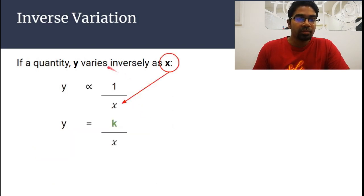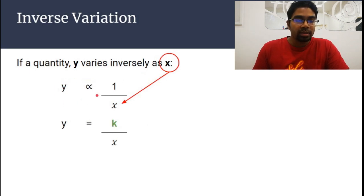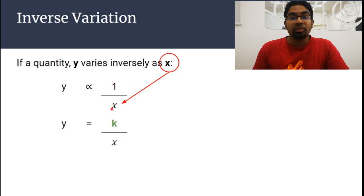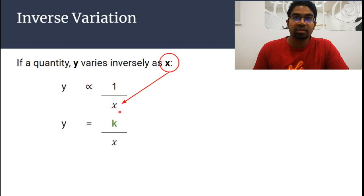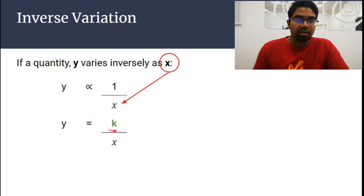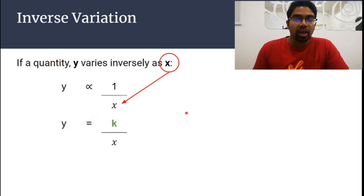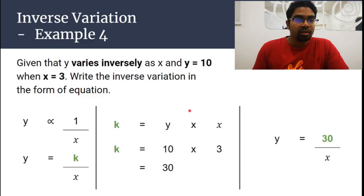If a quantity y varies inversely as x, this is how it is written: we write y is proportional to 1 over x. For direct variation, we write y is proportional to x. But for inverse variation, we write y is proportional to 1 over x. When we convert this into an equation, we add the proportionality constant k, so y equals k over x.